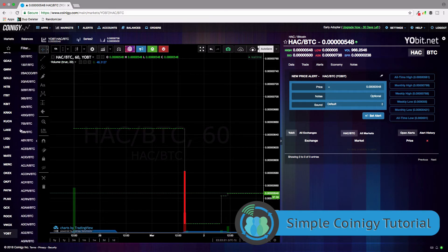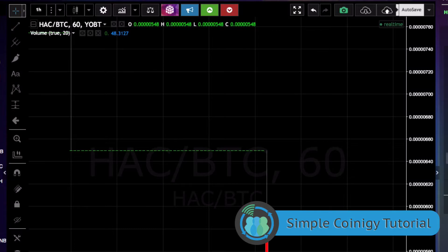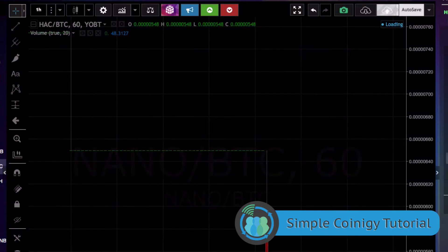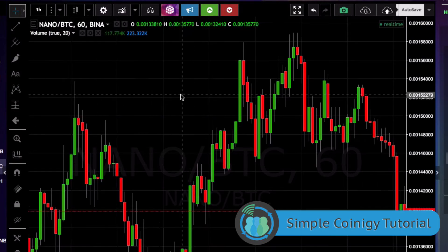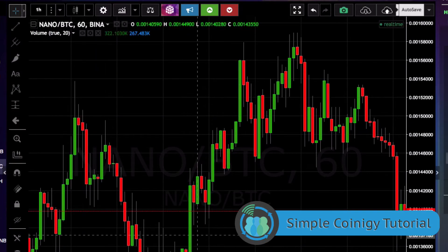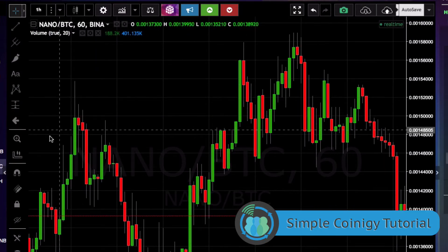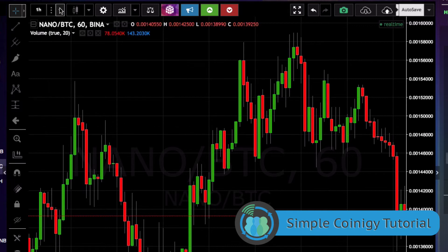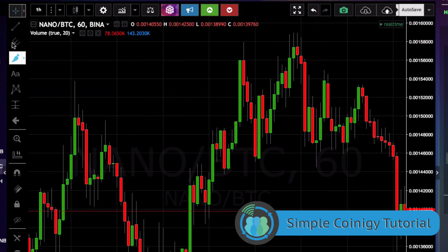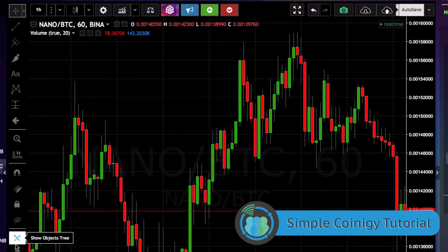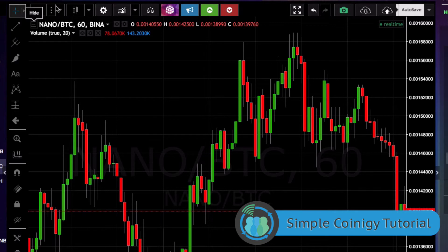Let's go back to Binance. Right now we're going to be looking at Nano, and we're going to be doing a lot of analysis on the chart. I'm just going to show you this top bar up here and what each of these icons do. These on the left side are the drawing tools — we're not doing drawing today.